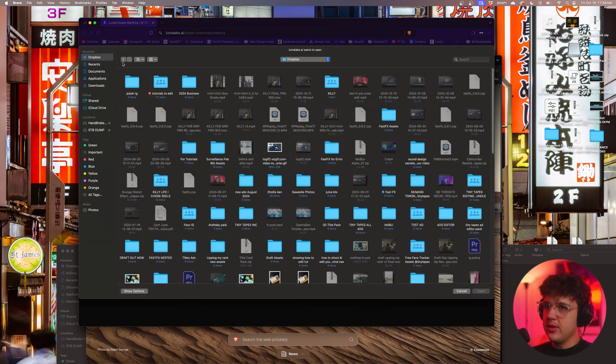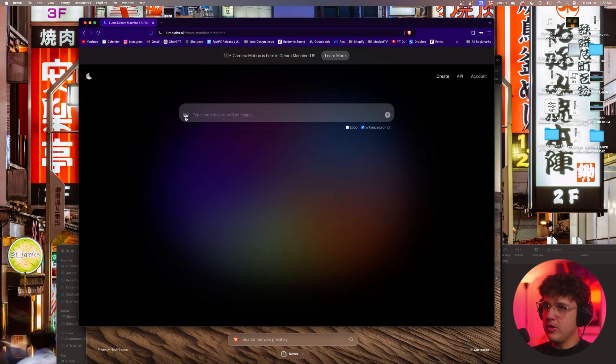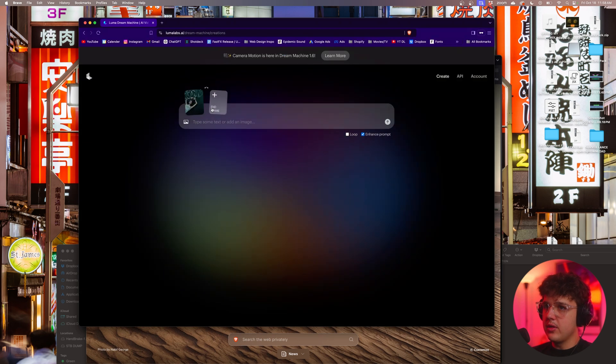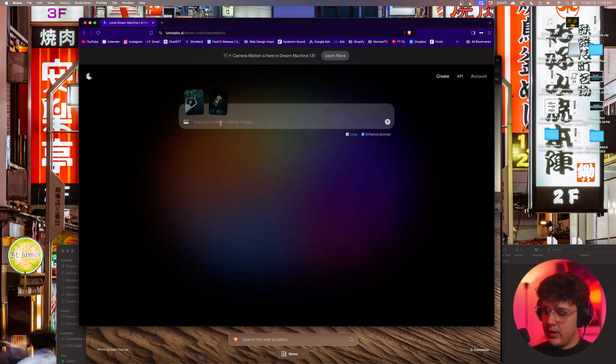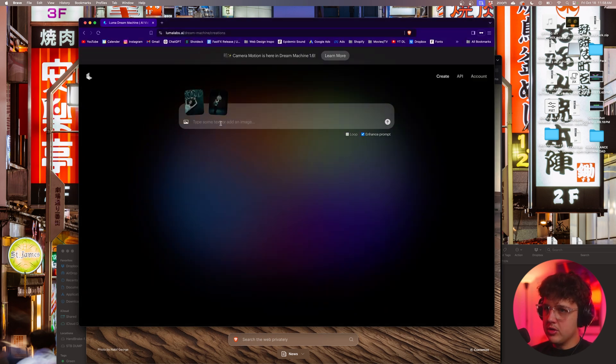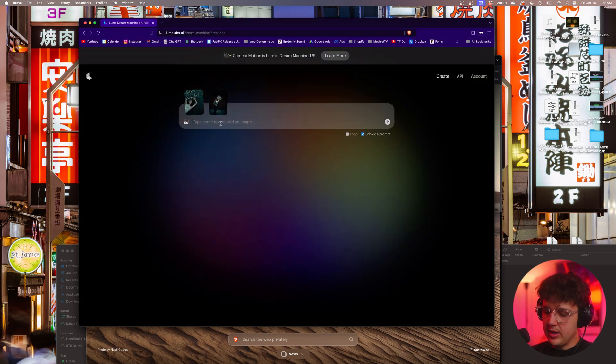So what we're going to do is we're going to click on this, we're going to upload the first one here, click on the second one, put the second one in there, and then we'll do transition to end frame again.